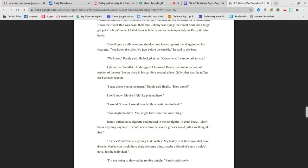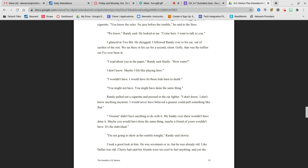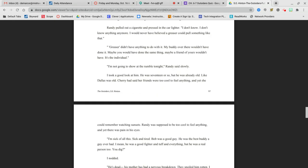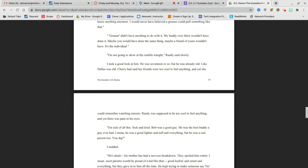Two-Bit put an elbow on my shoulder and leaned against me, dragging on his cigarette. You know the rules. No jazz before the rumble, he said to the Socs. We know, Randy said. He looked at me. Come here, I want to talk to you. I glanced at Two-Bit. He shrugged. I followed Randy over to his car, out of earshot of the rest. We sat there in his car for a second, silent. Golly, that was the toughest car I'd ever seen, or been in. I read about you in the paper, Randy said finally. How come? I don't know. Maybe I felt like playing hero. I wouldn't have. I would have let those kids burn to death. You might not have. You might have done the same thing.